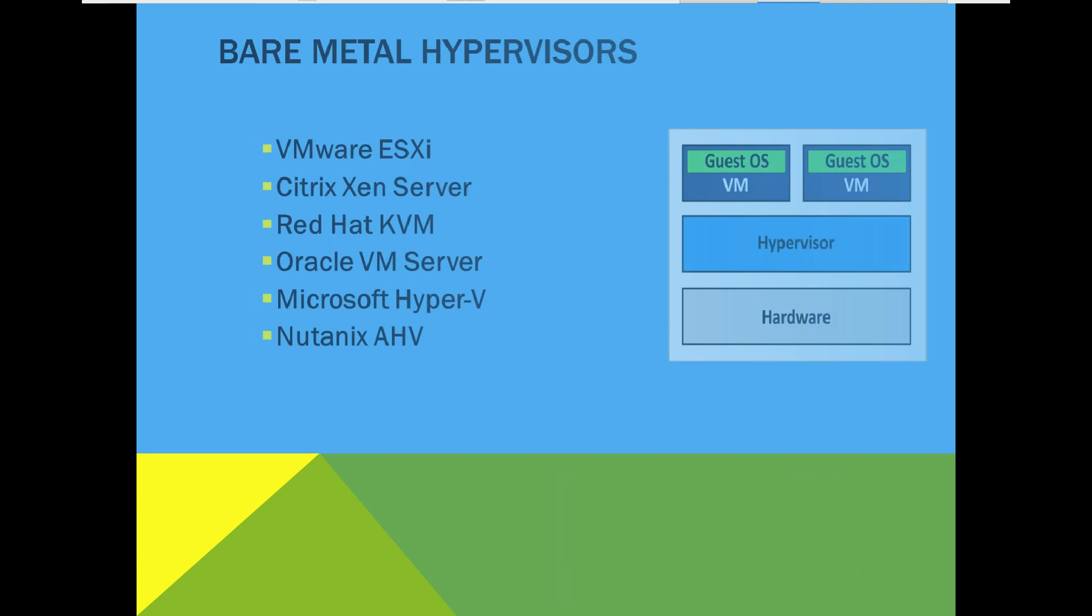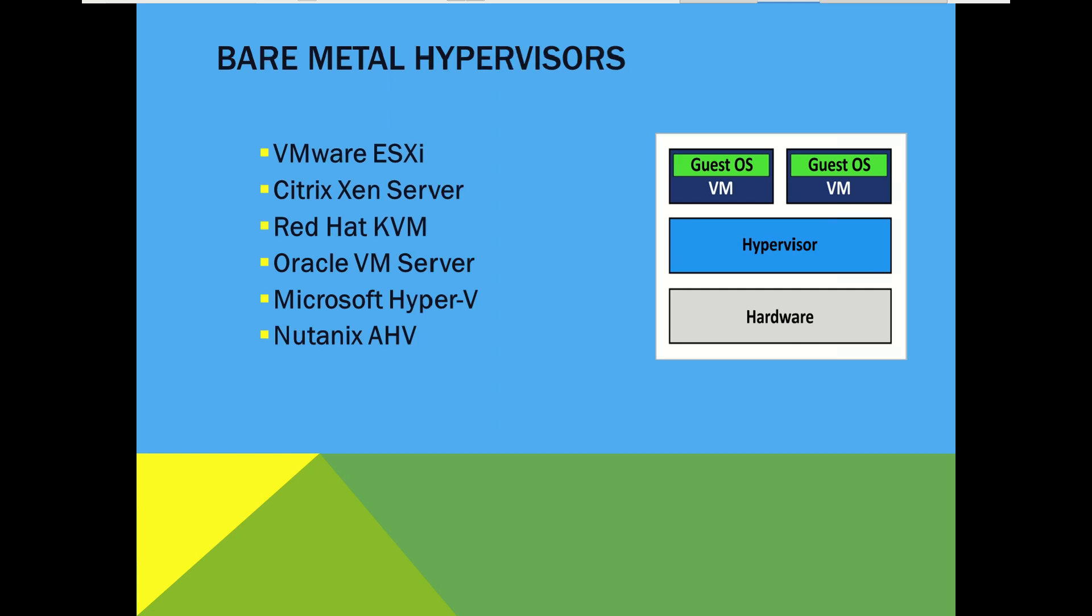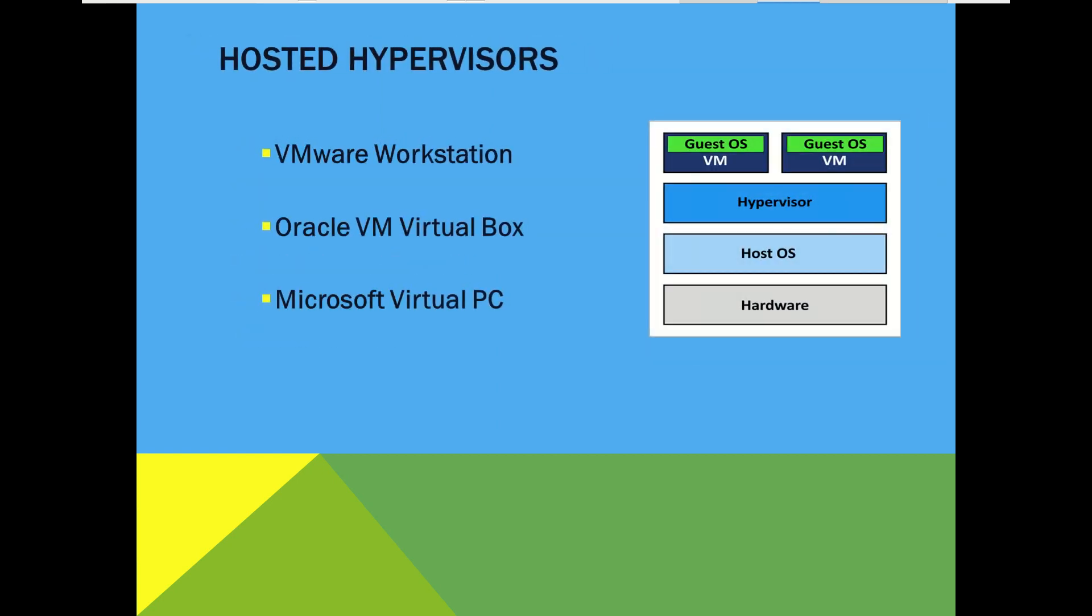VMware ESXi, Citrix Zen Server, Red Hat KVM, Oracle VM Server, Microsoft Hyper-V and Nutanix AHV are the most popular hypervisor type 1 solutions. VMware Workstation, Oracle VM VirtualBox, Microsoft Virtual PC are some of known hypervisors type 2.